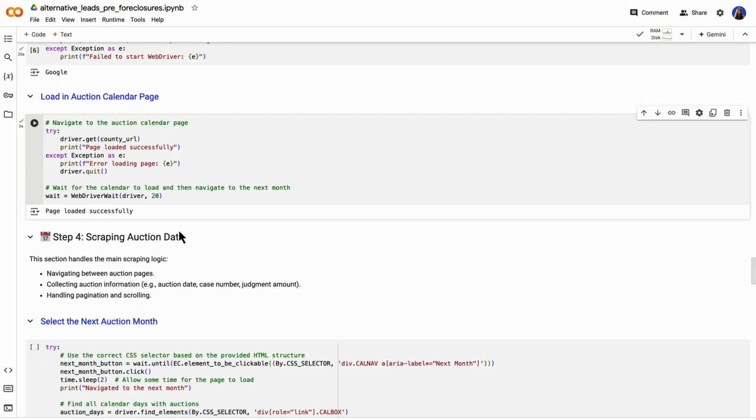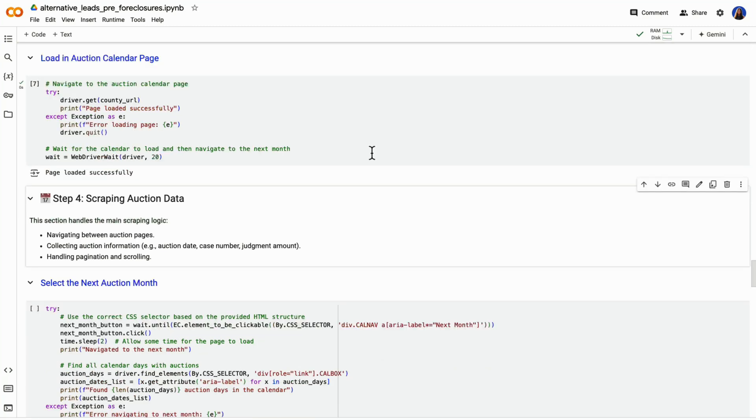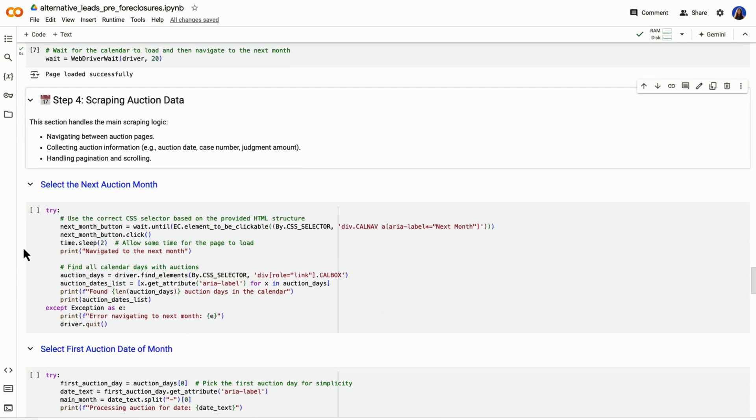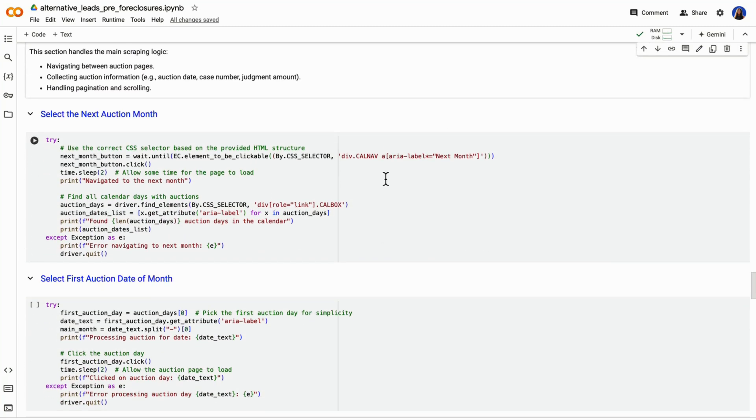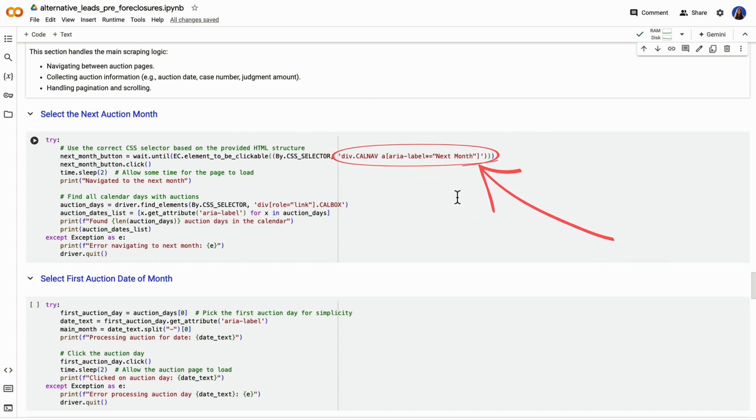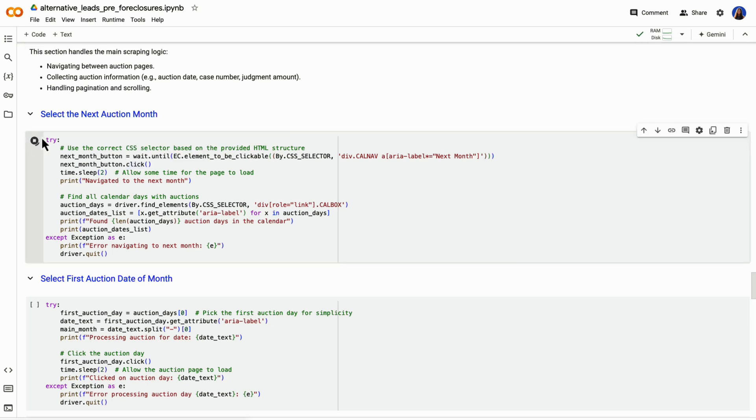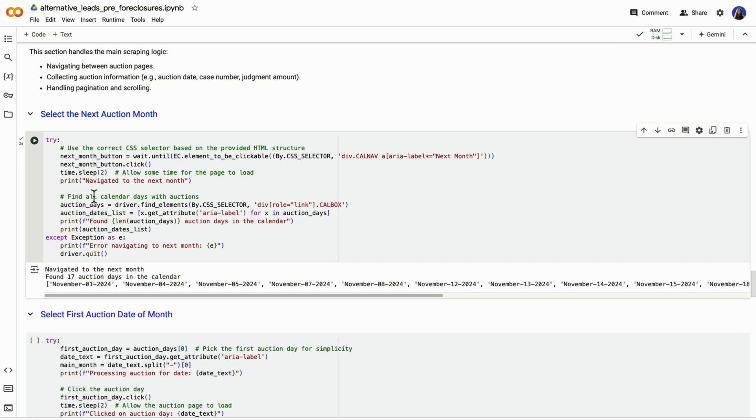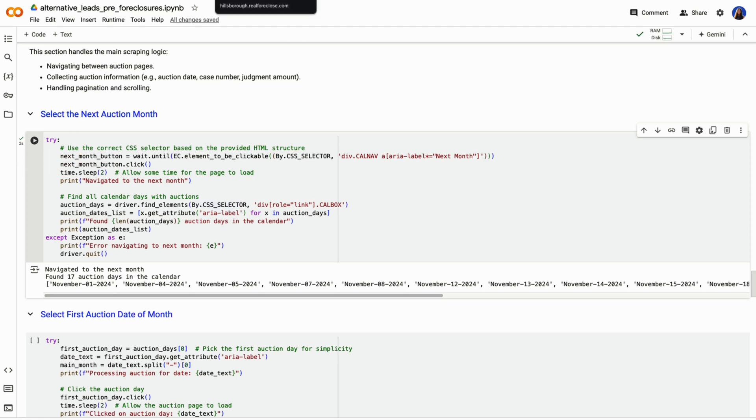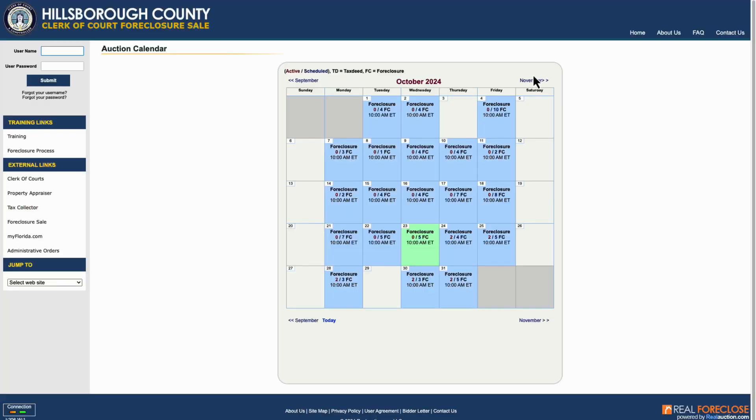Once that's working, we can navigate to the auction calendar page. Next, we want to automate clicking on the next month button to move from October to November. Remember, we're simulating our actions as if we were on the real auction calendar webpage. By default, the page shows the current month, which is October of 2024. We need to create an action to move to the next calendar month, which is November. This action is essentially a click event. This ran successfully.